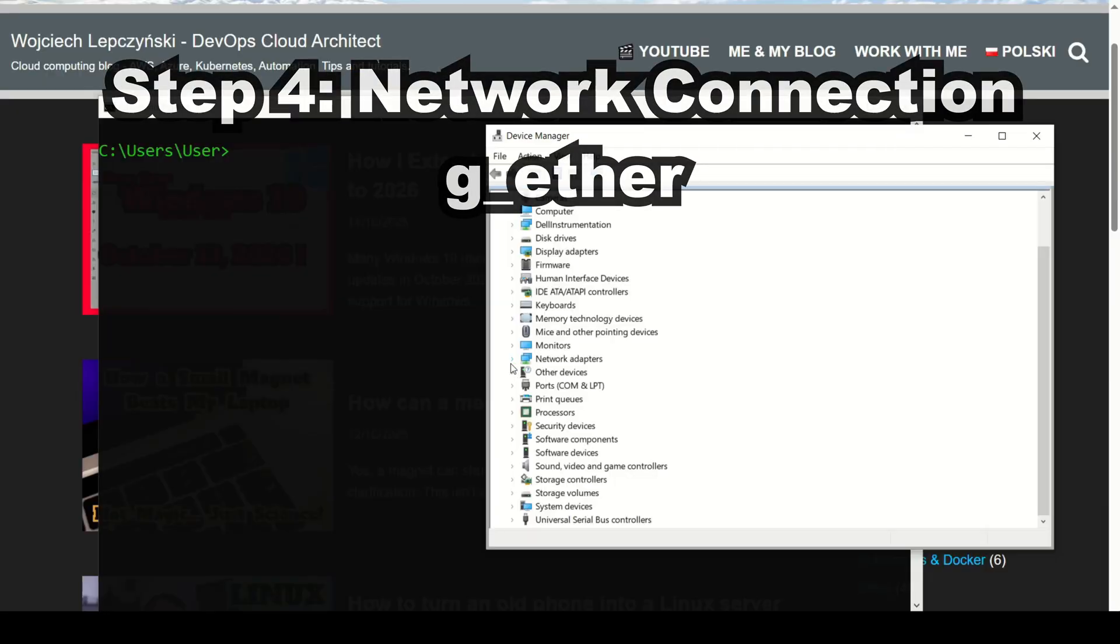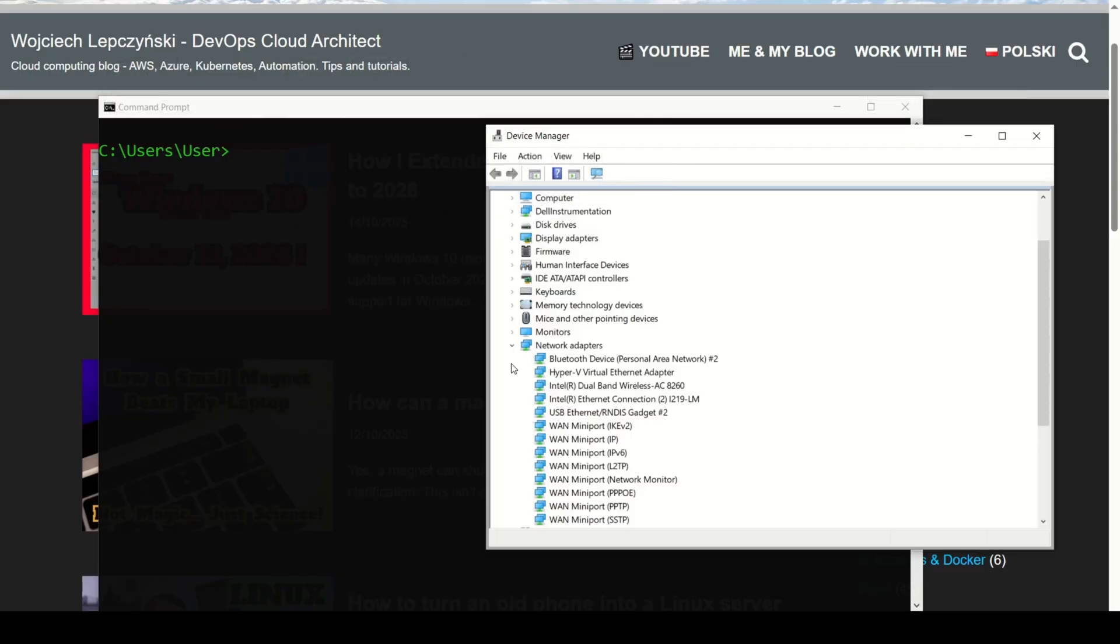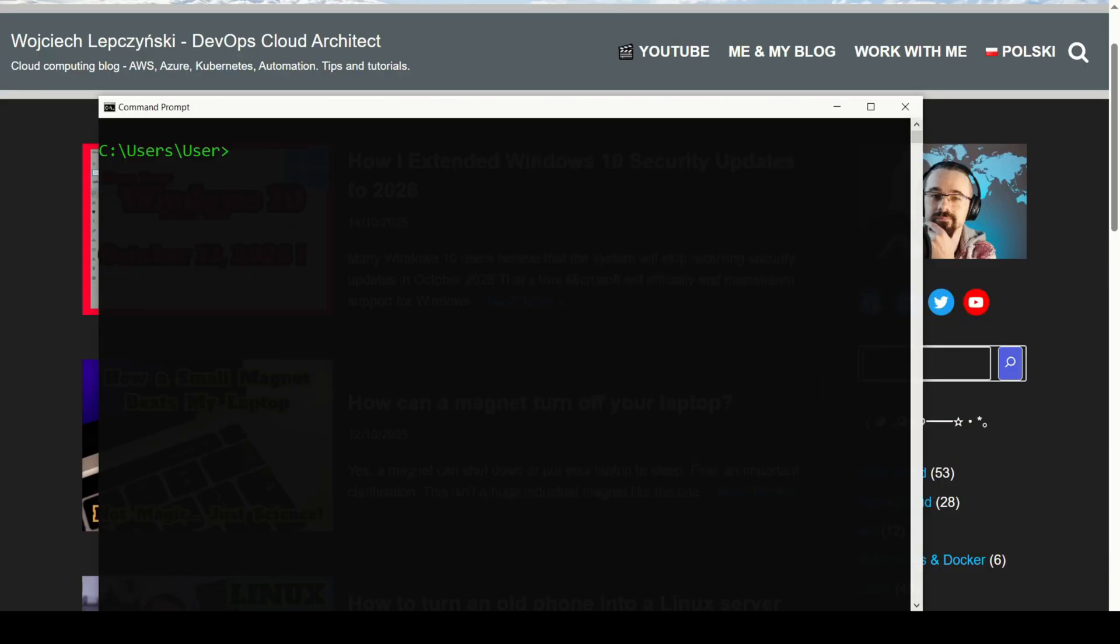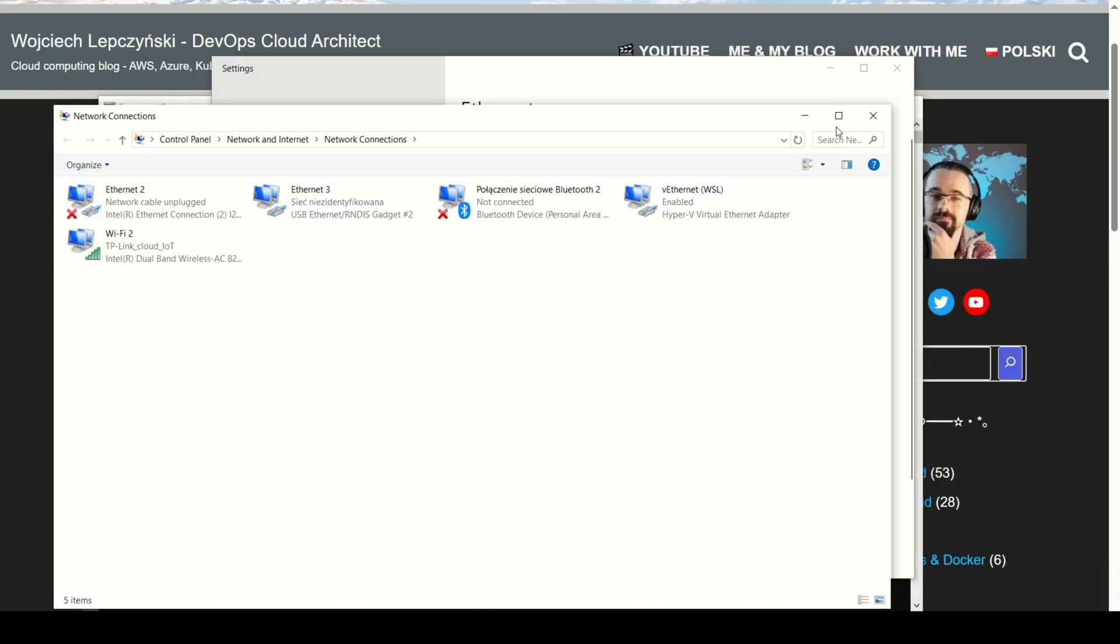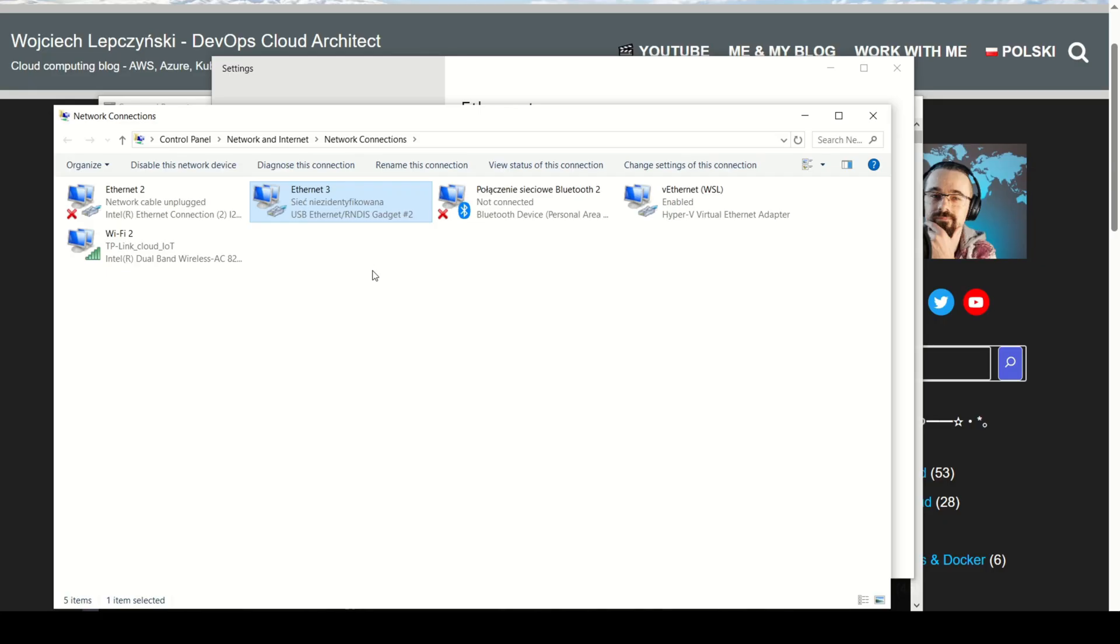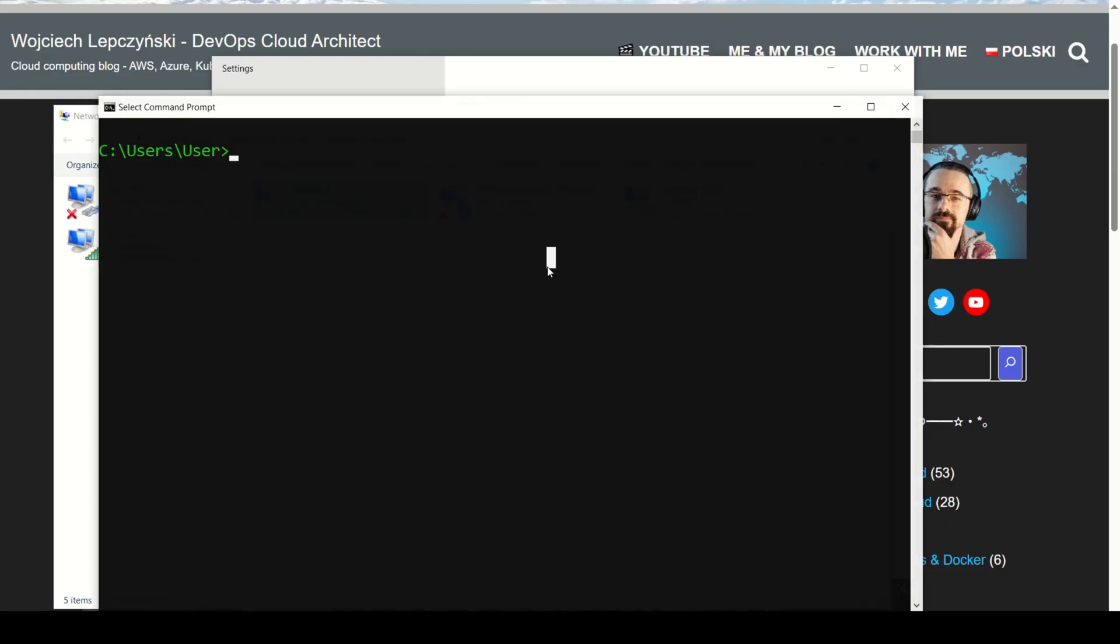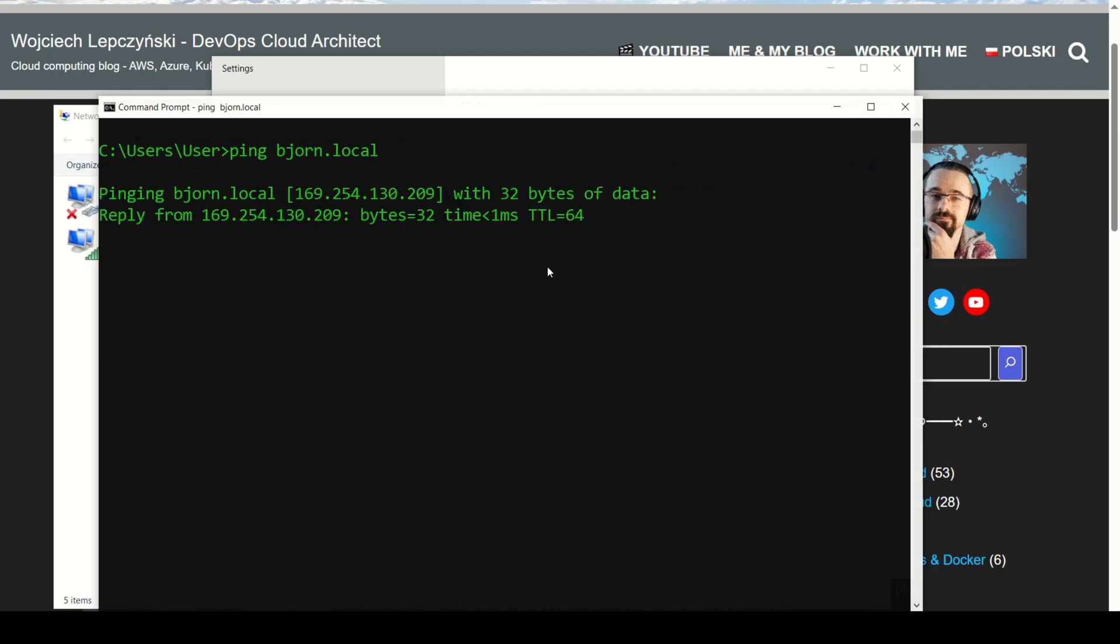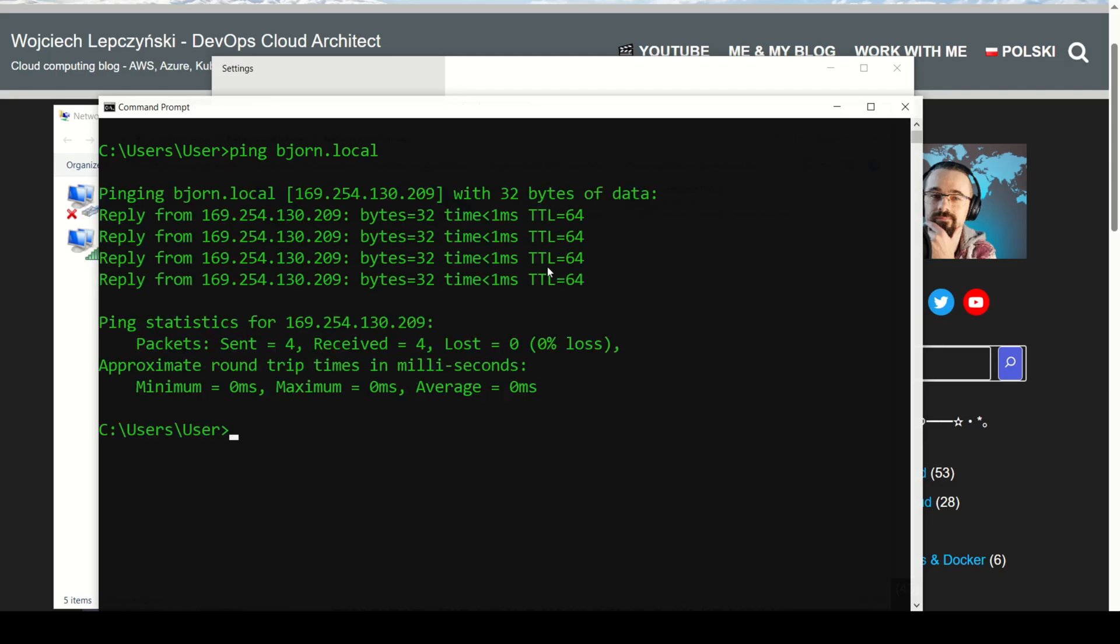Step 4: Network connection in USB gadget mode. If everything is configured correctly, your Raspberry Pi should now be detected in Windows as a USB network adapter. Let's open the terminal. I will run ping bjorn.local because this is my hostname. And as you can see, I got a response. That means the Pi is connected and online.